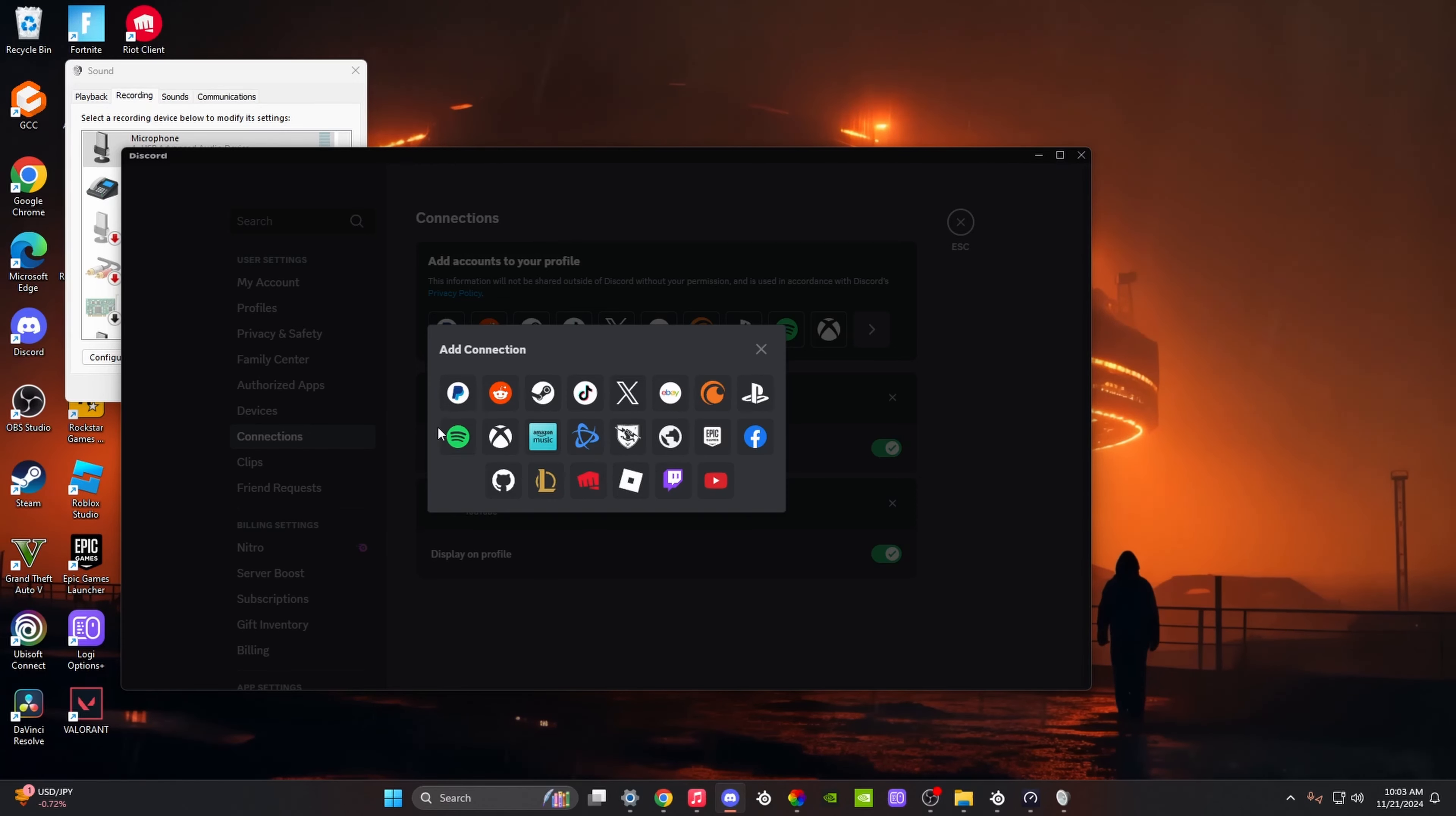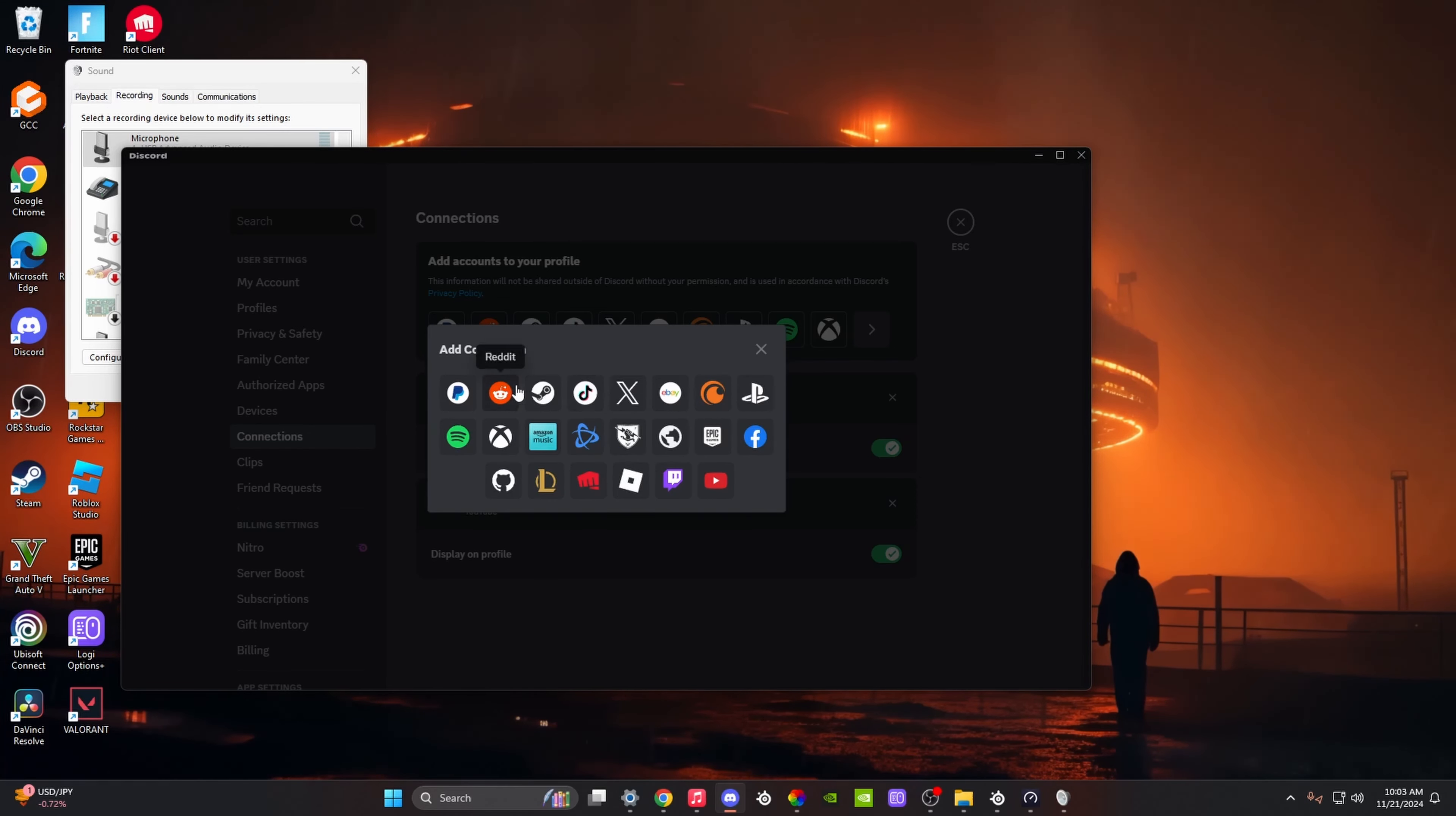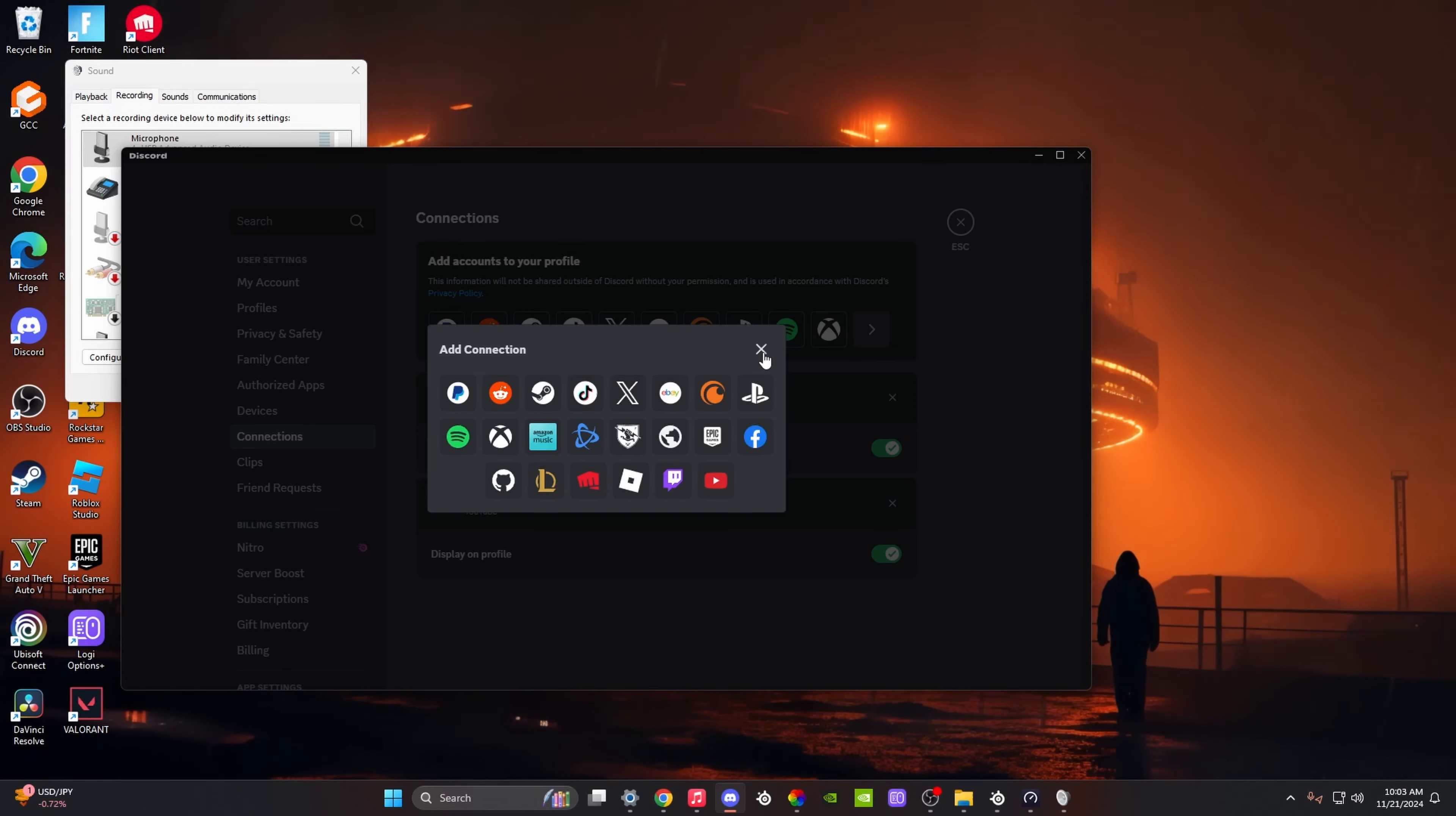If you click on any one of these, it's going to take you to a web browser and you simply connect it to your Discord. It's going to ask you to authorize and give permission to have access to whatever platform it is.